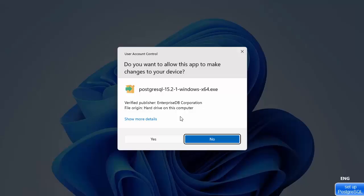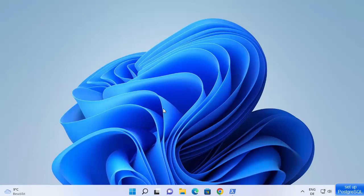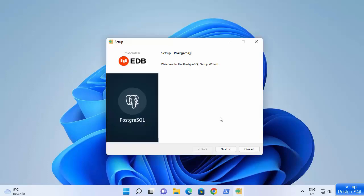First of all you will see a message which says 'Do you want to allow this app to make changes on your device?' Click on yes, and now you can see the installer is being started. Just wait for a while until you see the setup window.